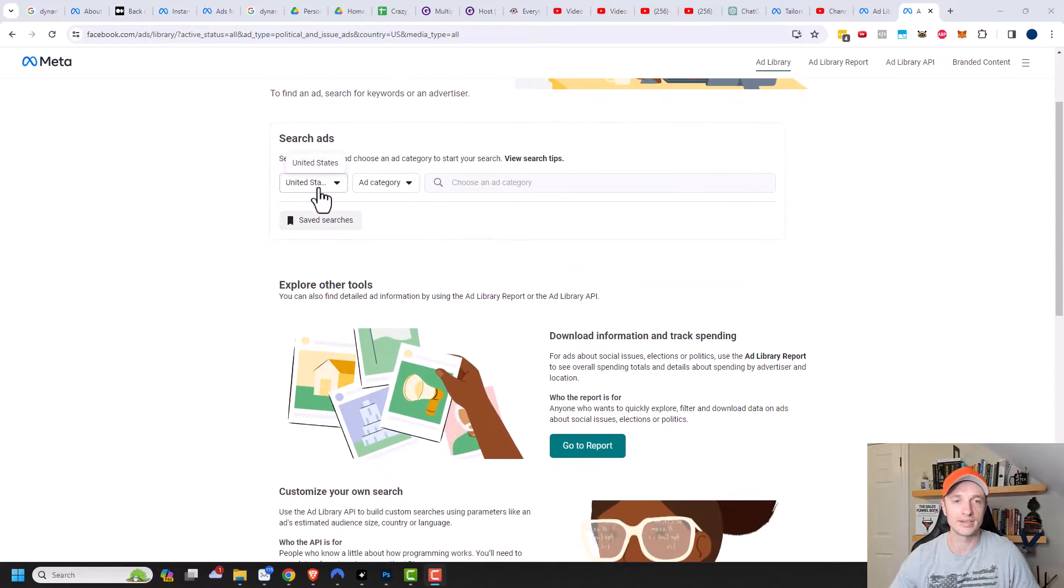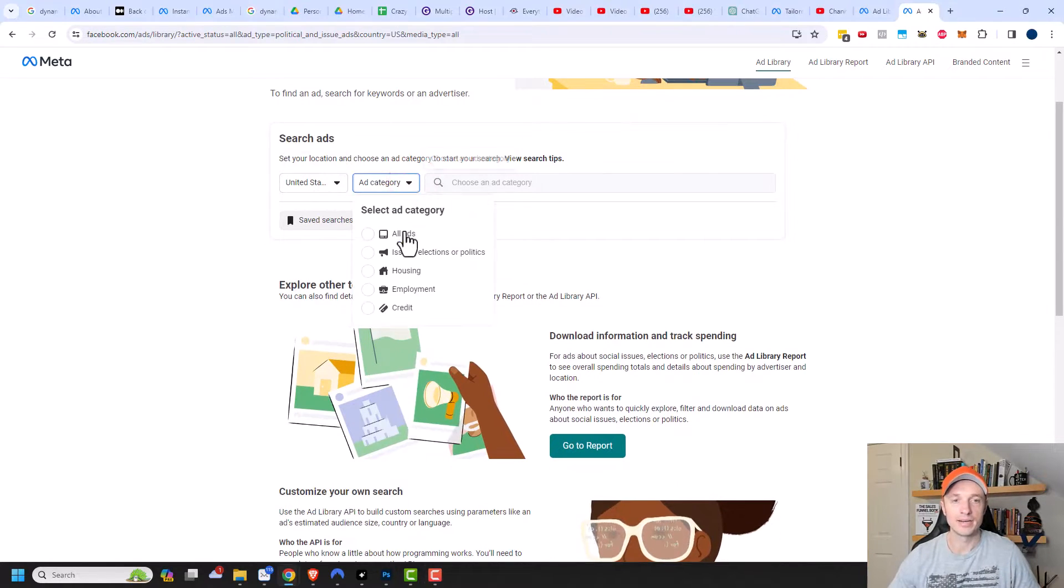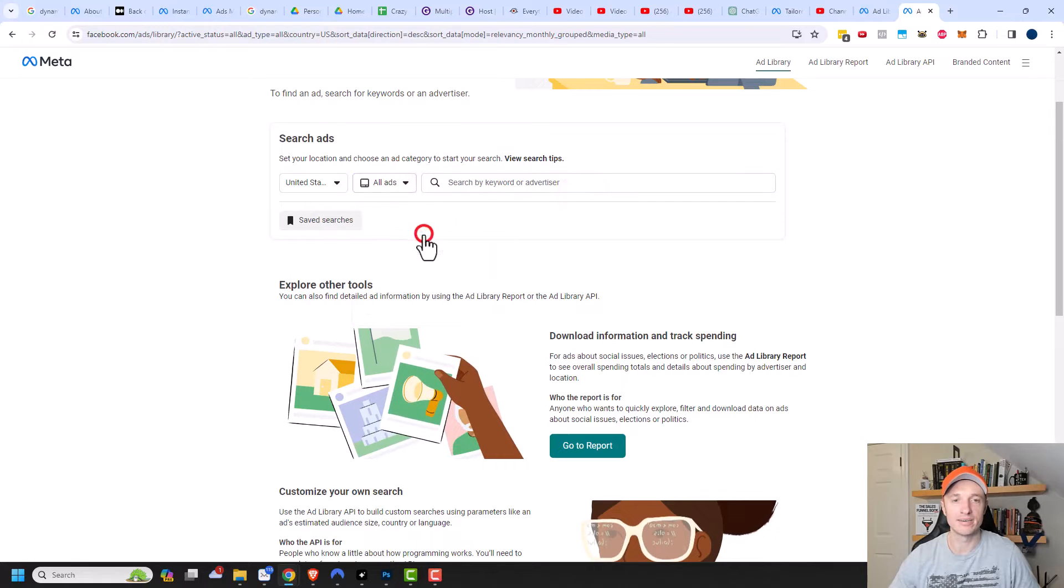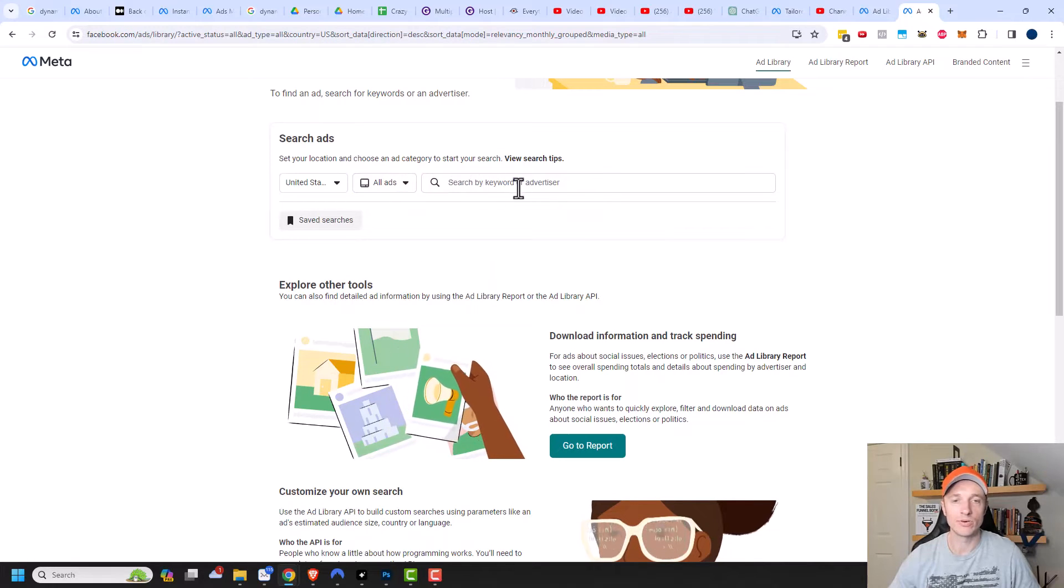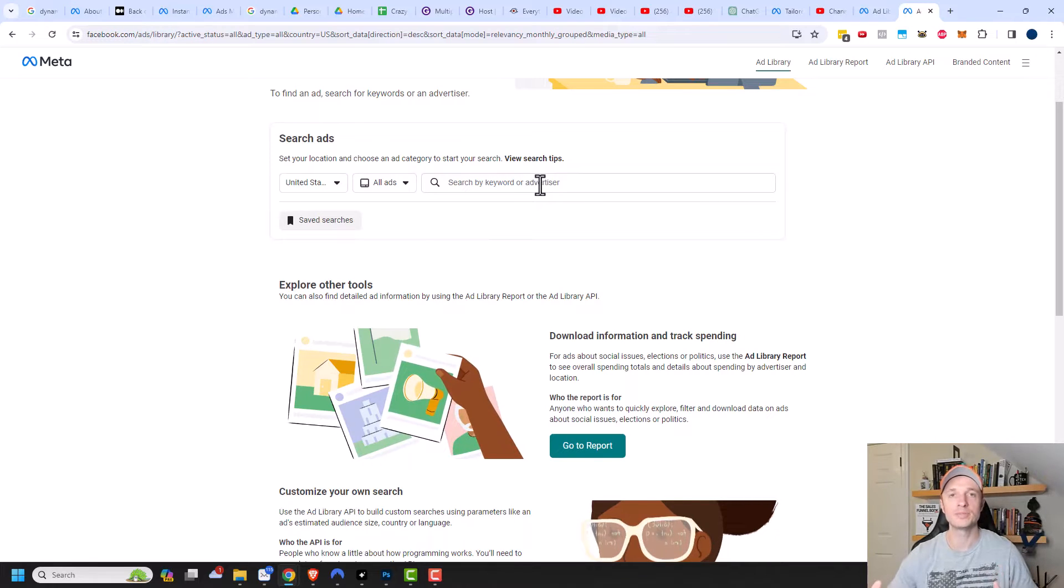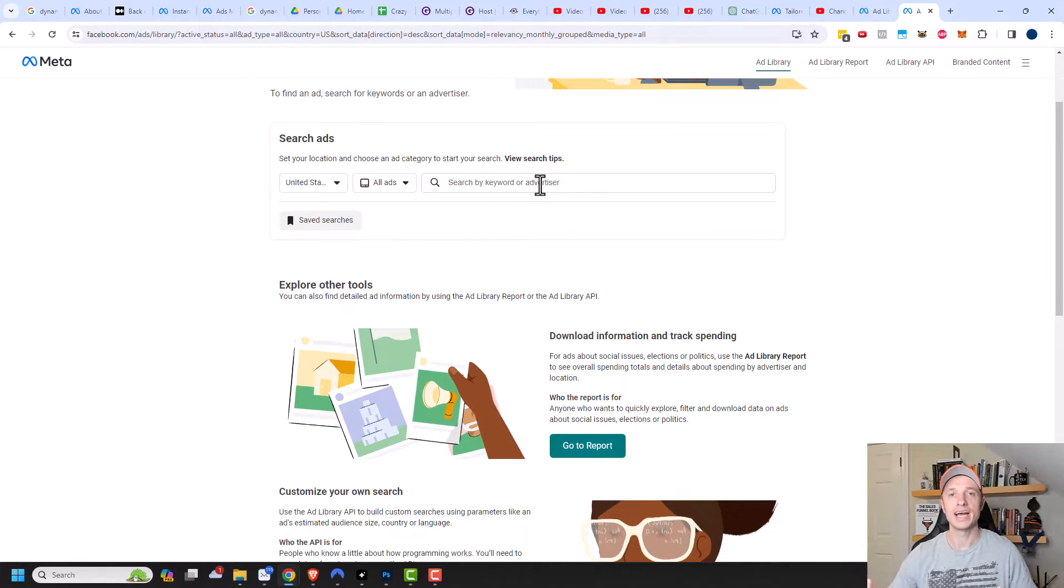So go ahead and select your location, and I'm going to select all ads right here. And then you can search by keyword or advertiser. So when it comes to advertiser, you could plug in the Facebook business page and see all the ads that particular page is running.